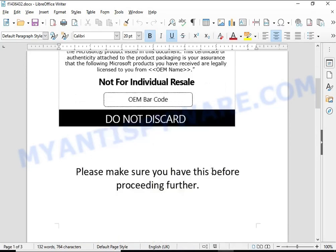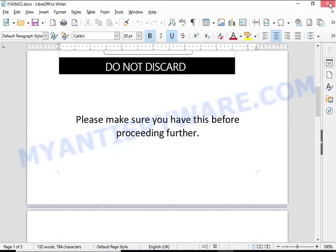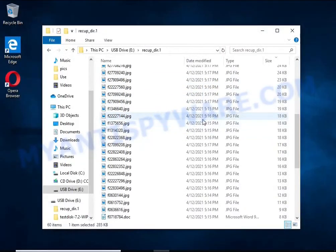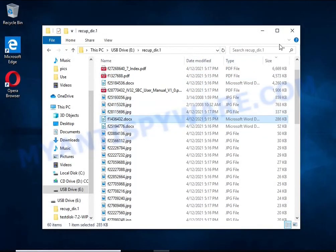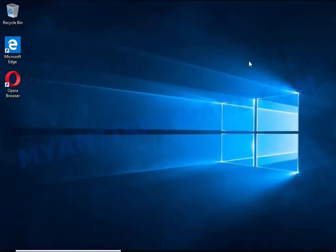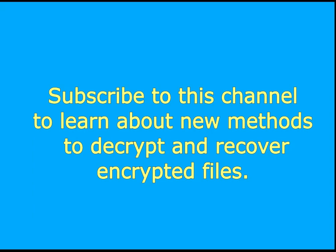Subscribe to this channel to learn about new methods for decrypting and recovering encrypted files.